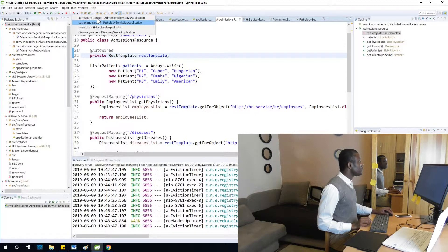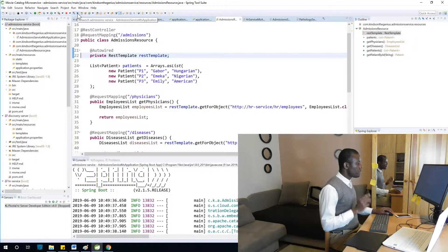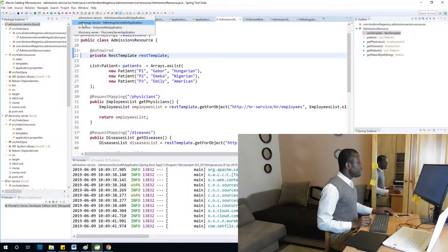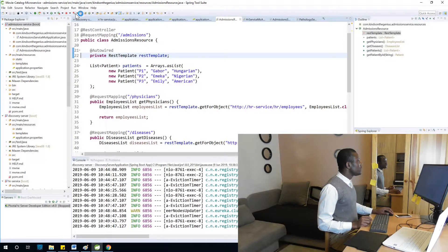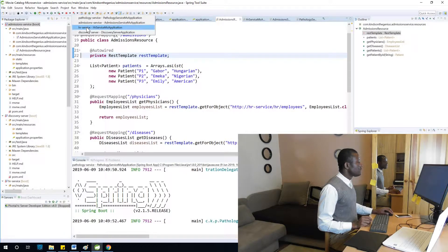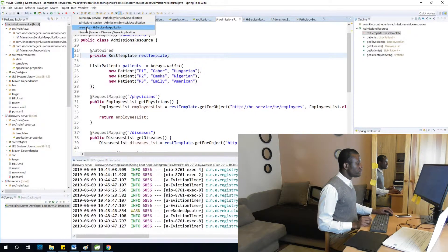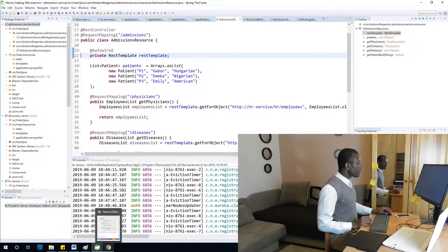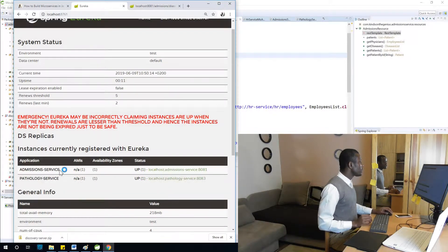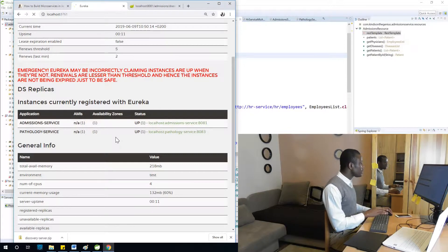I'm going to restart the admission service, then restart the pathology service, and also restart the HR service. Going back to Eureka to refresh — you can see admissions and pathology are up. The third service is still starting up. After refreshing again, all three services are now up and running.